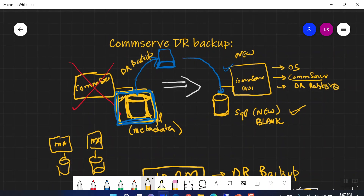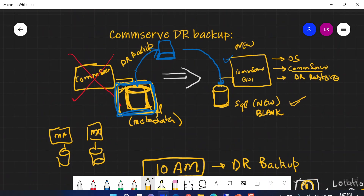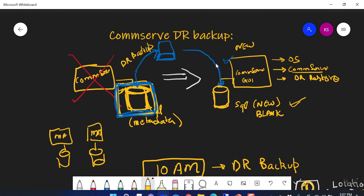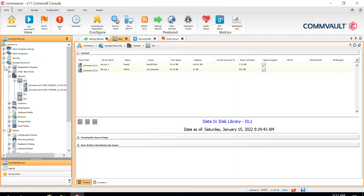In the next video, we are going to discuss how to use the DR backup — specifically the .dmp files taken on the export location — to restore and recover your CommServe by restoring those dump backups into the SQL database on a new CommServe.